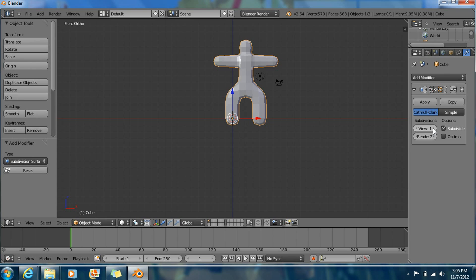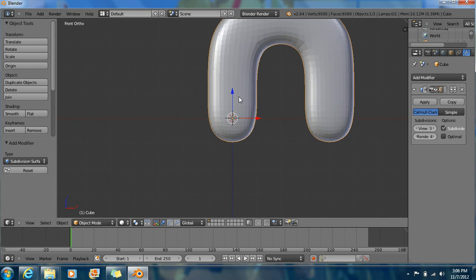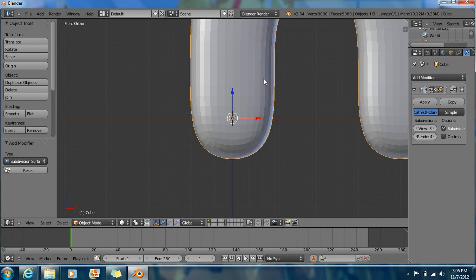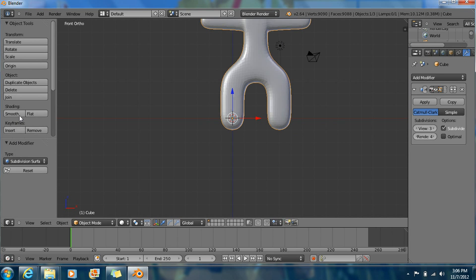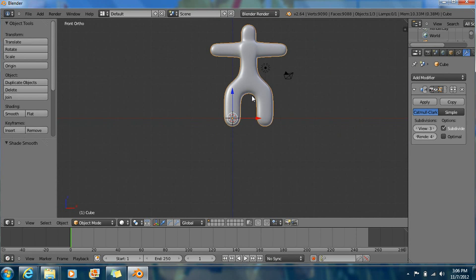Now we're going to change this to at least three or four right there. I'm going to choose three. Render can do three or four, the same thing. And now since you see all these small lines, make this smooth — no more small lines there. So this is our guy.